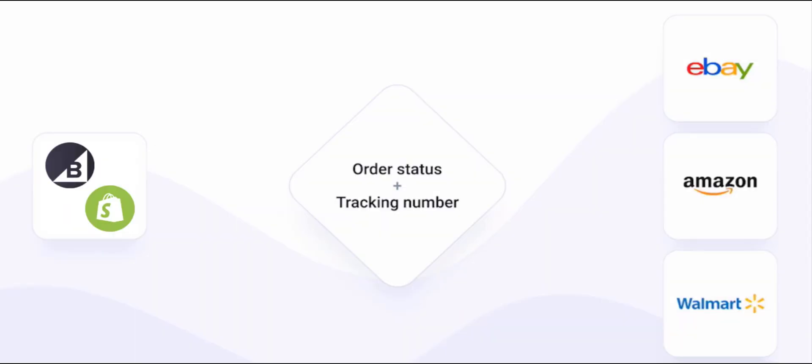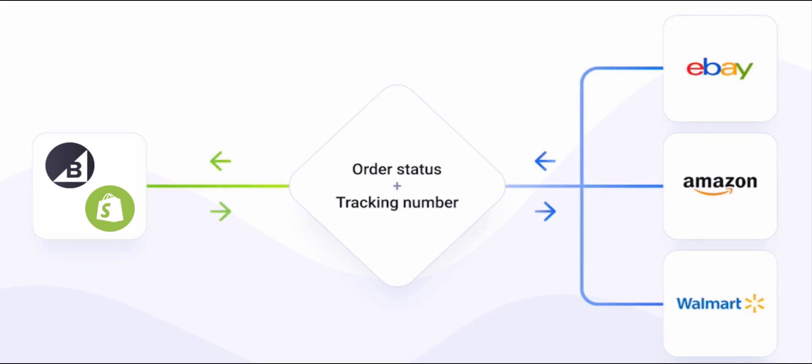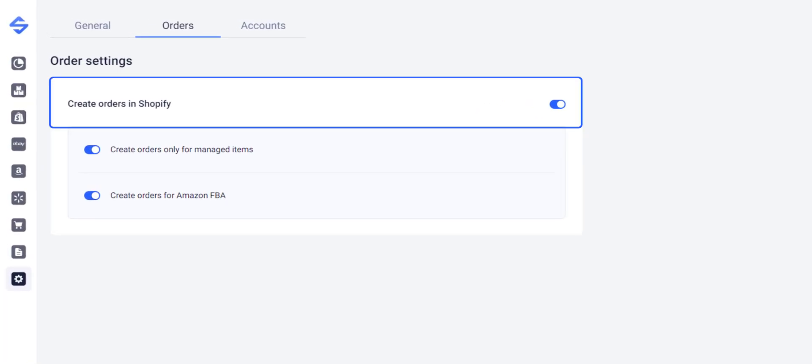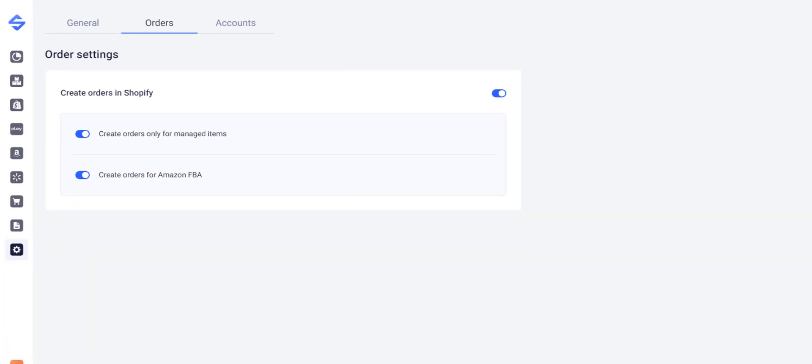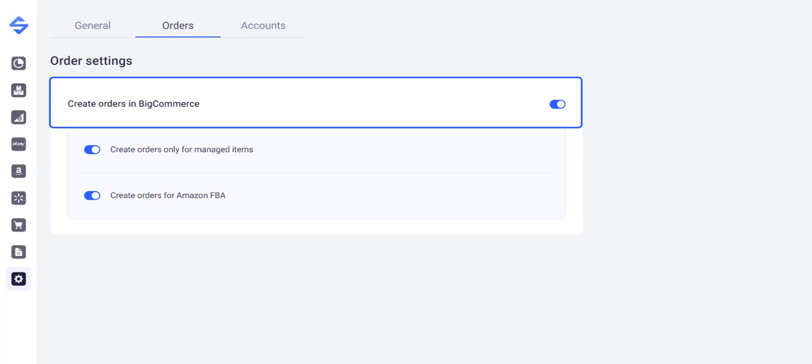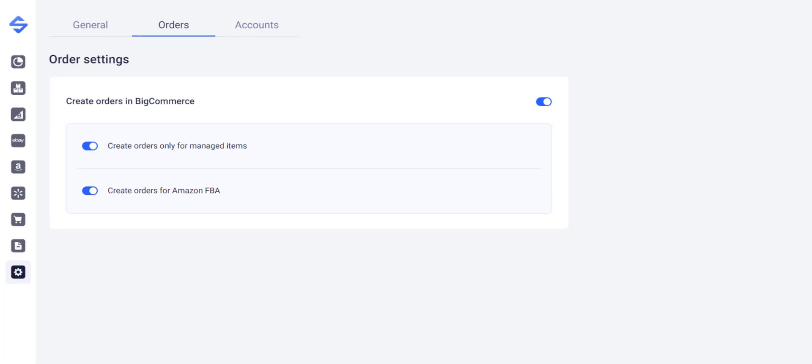Order status and tracking numbers are automatically synced between your store and the channel. You can also set up the app to create an order in your store once the customer places an order on channel.